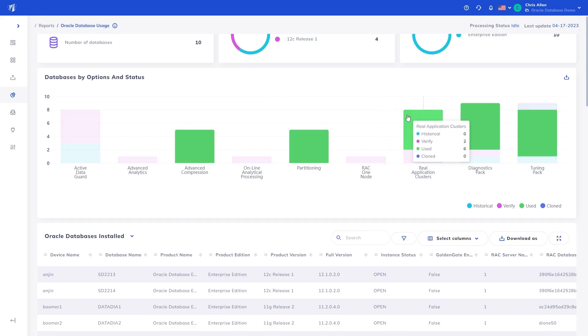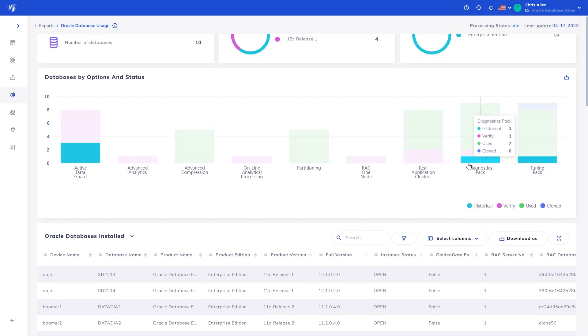Used, where the given option is in use and requires appropriate licensing. Historical, where the option had previously been used, however, has not been in use in the past 90 days. A great opportunity for cost optimization and risk reduction.